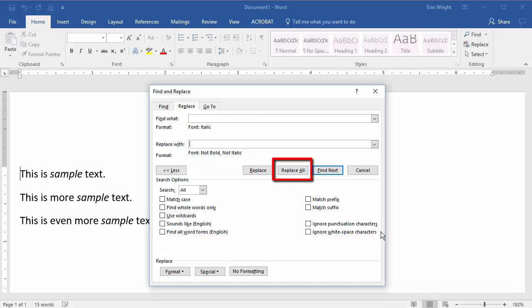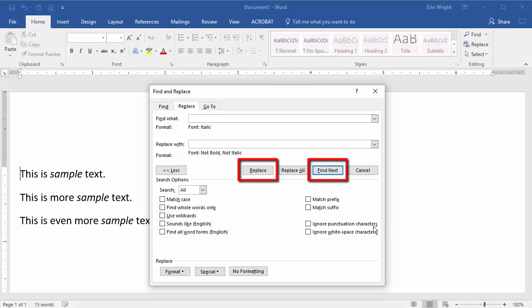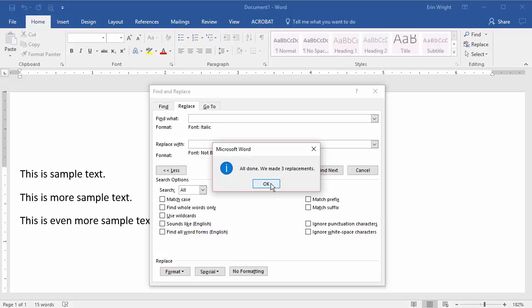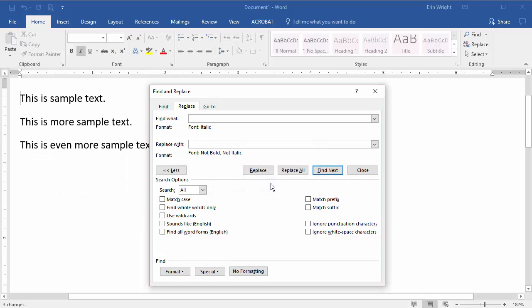Select Replace All to make all the replacements at once, or use Find Next and Replace to make one replacement at a time. For this example, we'll use Replace All. Select Close when you're done.